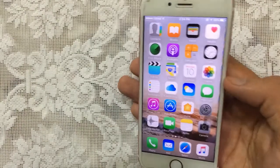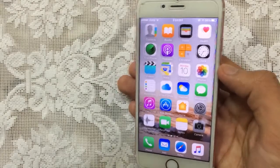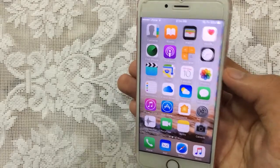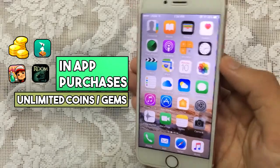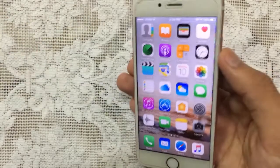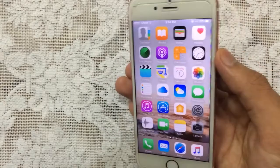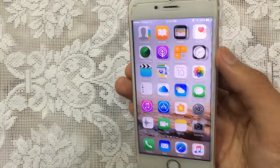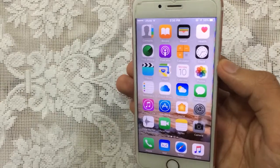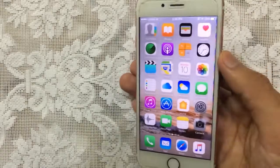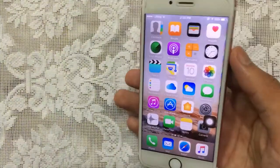Hello YouTube, Sam is here. In this video I wanted to make a quick update video for how to get in-app purchases for free — no jailbreak, no computer. This supports iOS 9, 10, and 11 for iPhone, iPod, and iPad. In my next video I will add your requests for the games and apps which you want, so stay tuned.